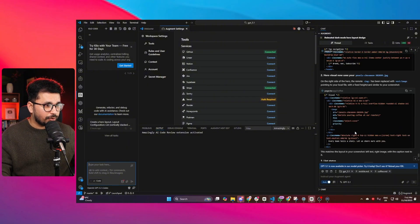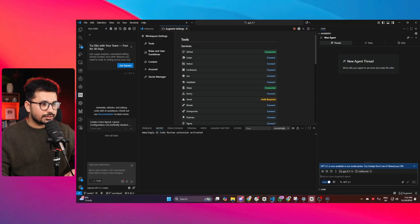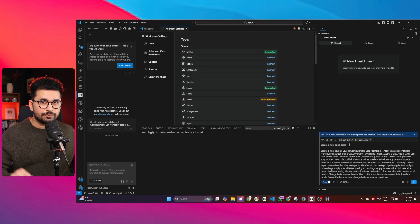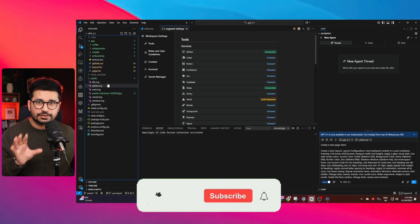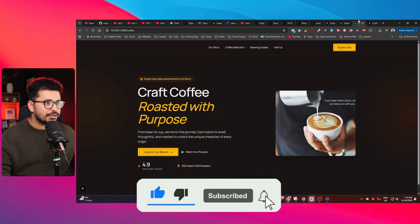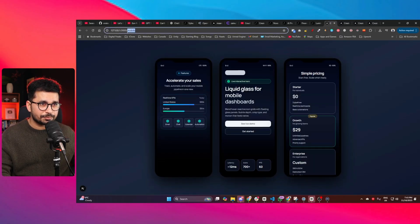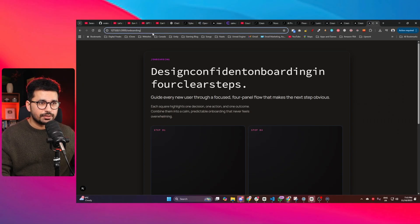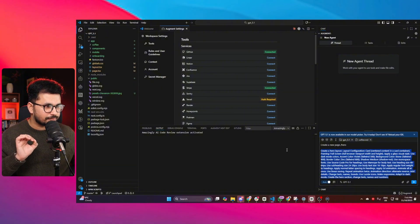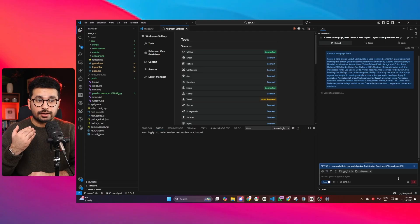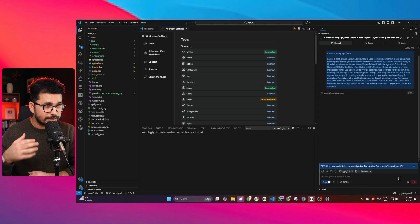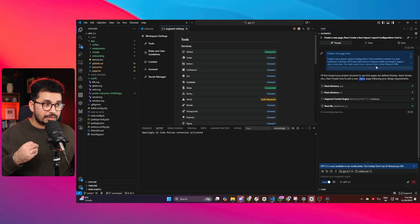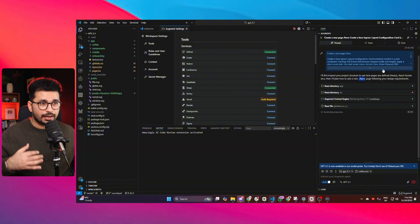I'm using Augment Code, so I'll start a new chat and paste the prompt. I'll ask it to create a new page at slash hero and create a hero section. It will create a new page inside my Next.js project. All of the components I showed at the beginning were created in this same project on different pages — home page, slash coffee page, and slash onboarding page.